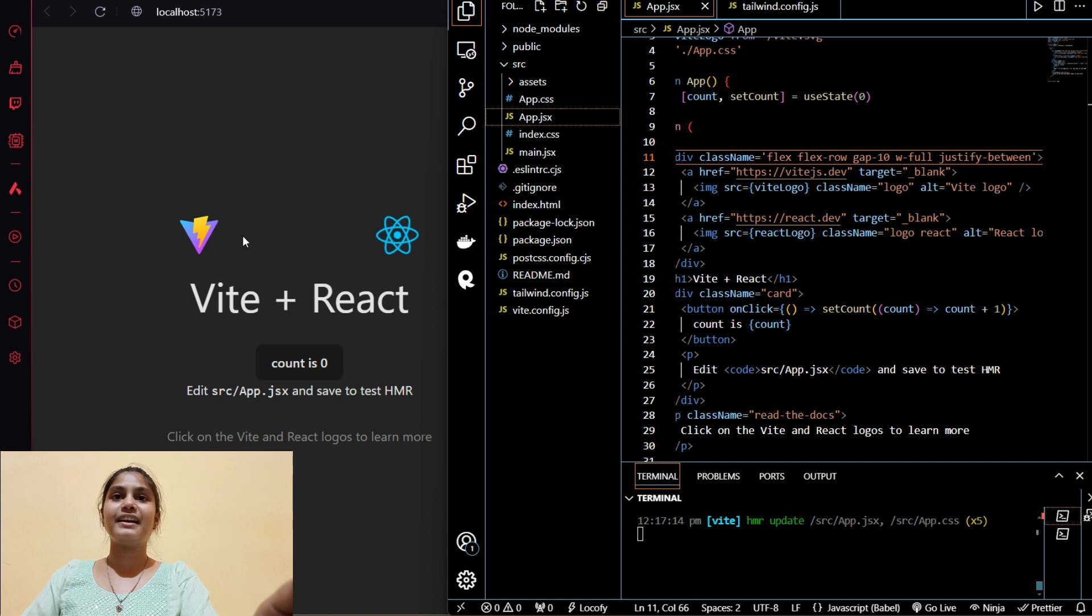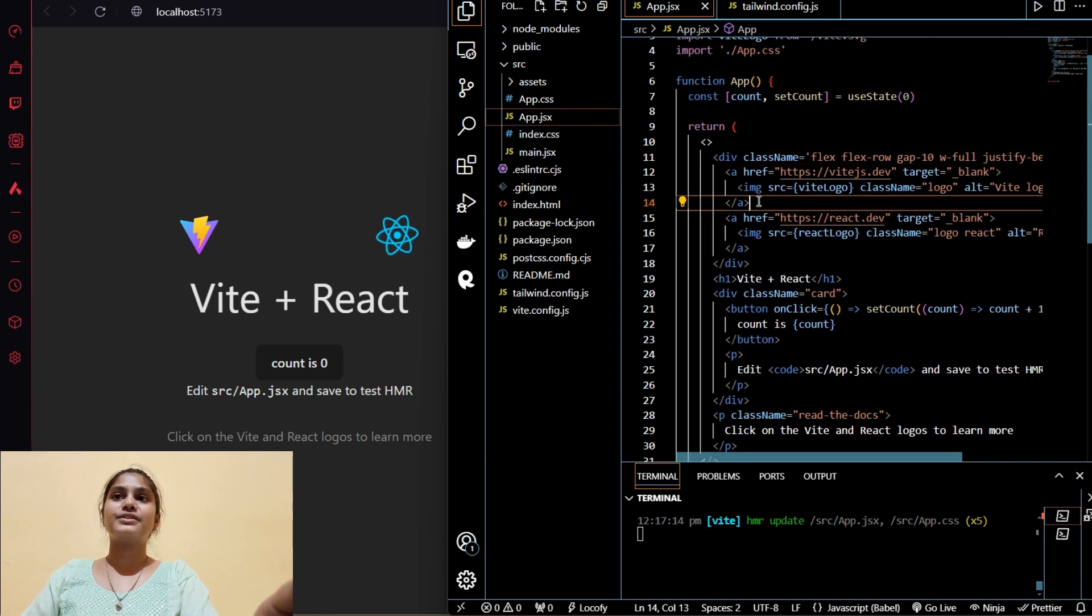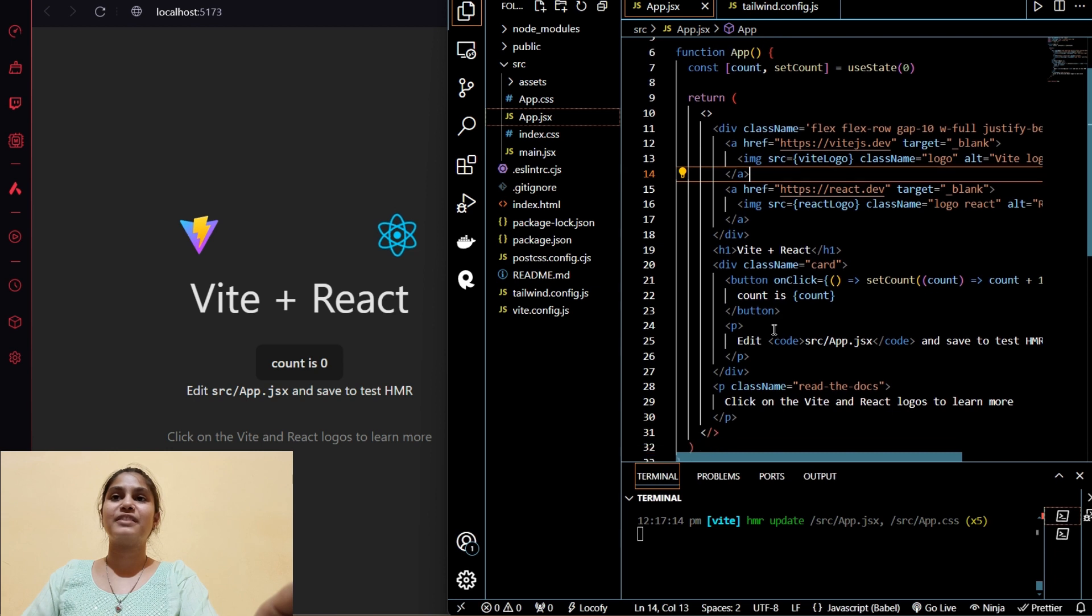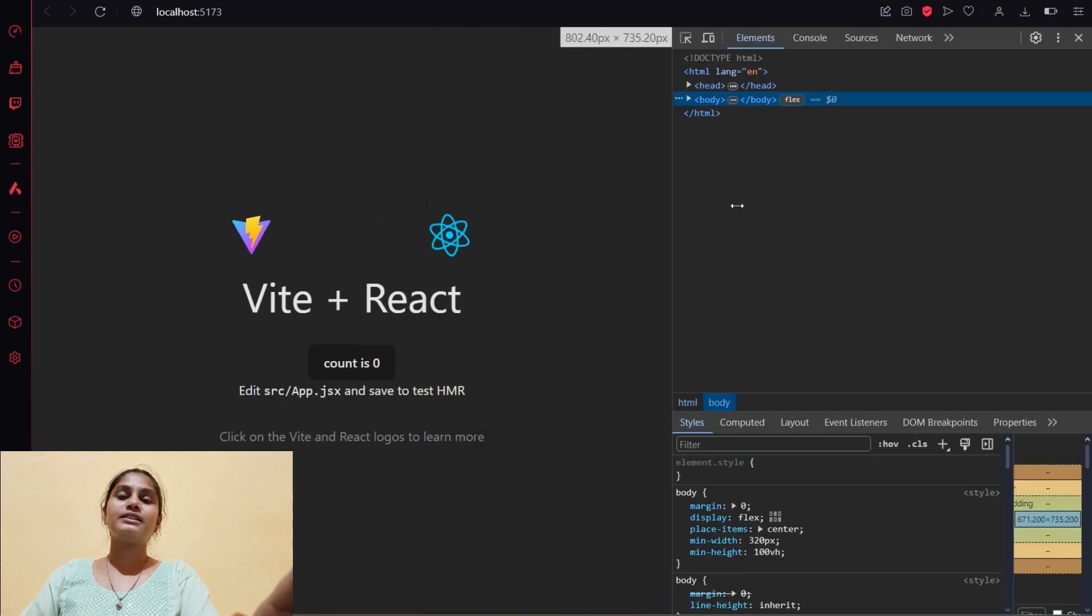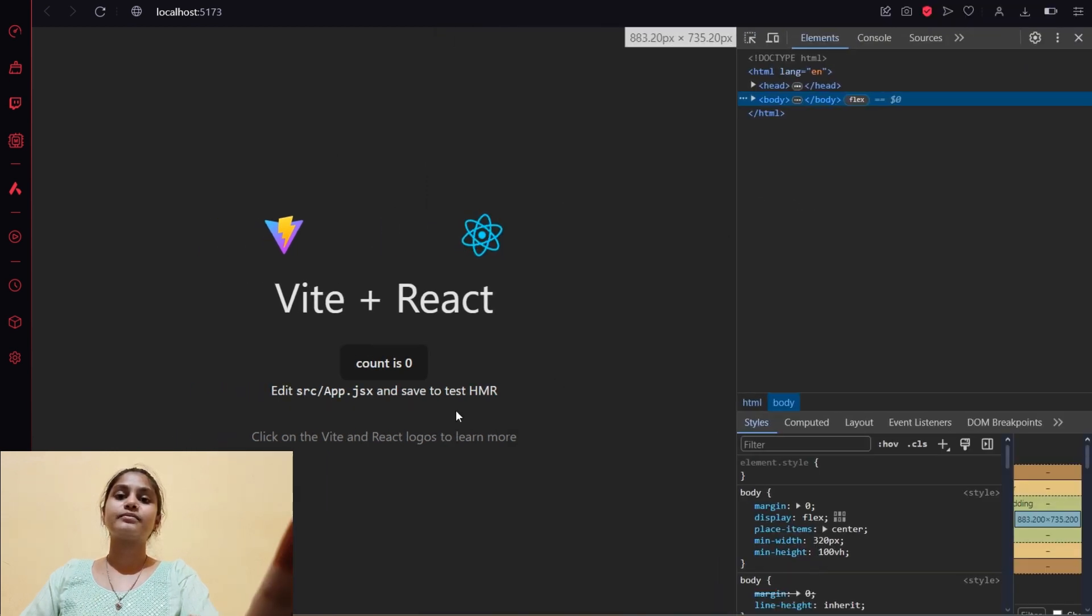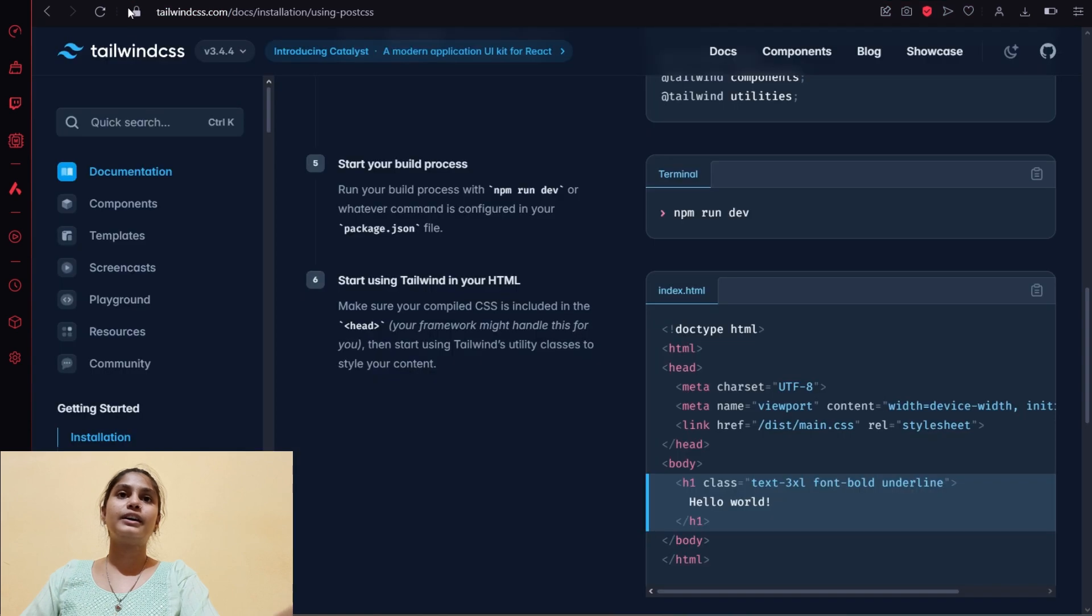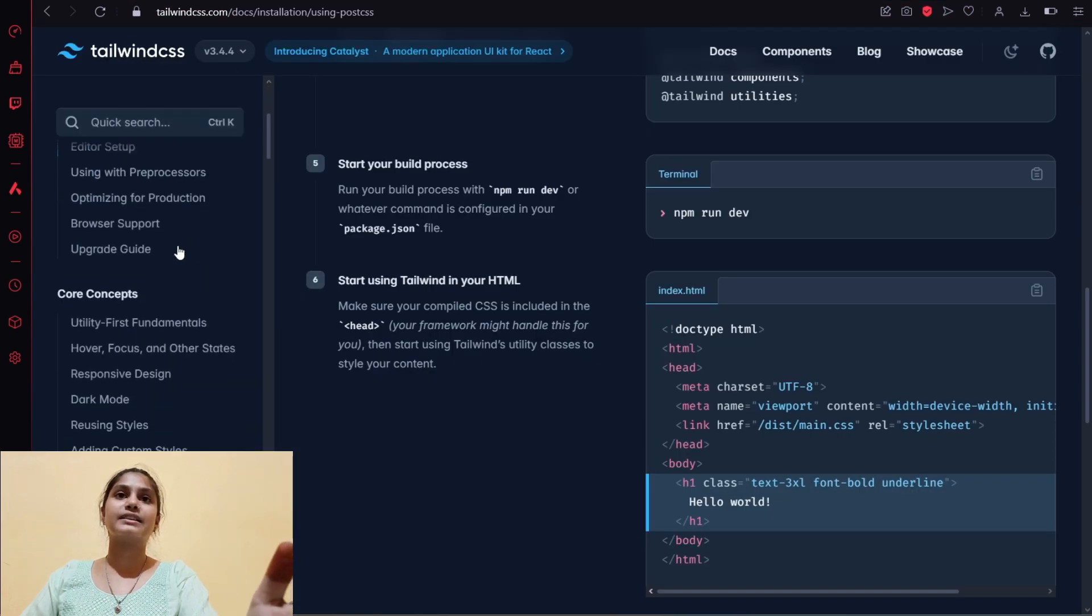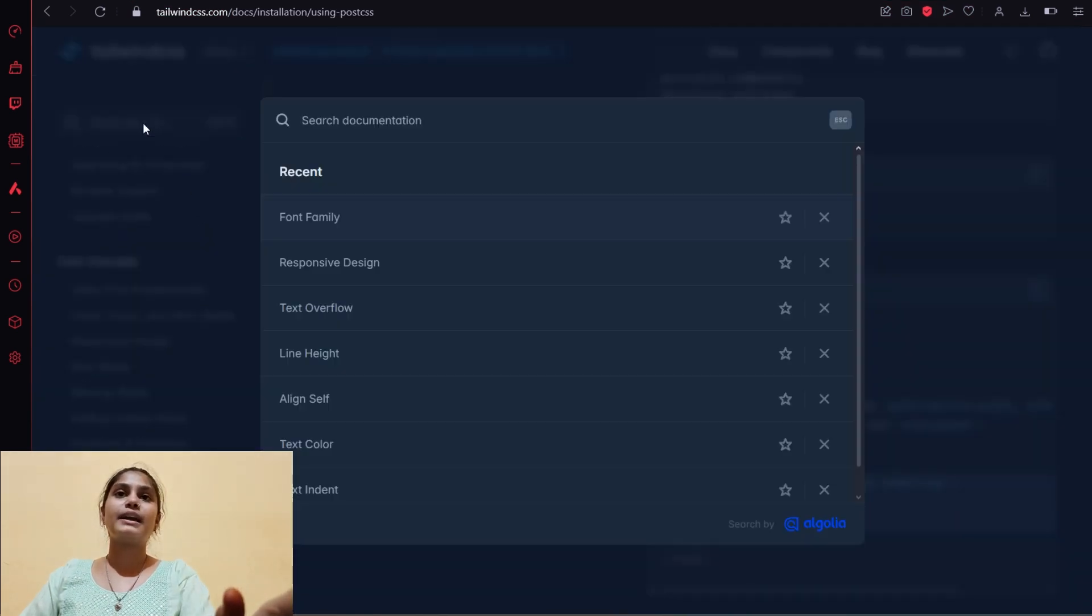You can see both became apart from each other. That's how justify-between works. You don't have to fear about learning or remembering all the classes. You just go to the documentation and search for whatever class you want.